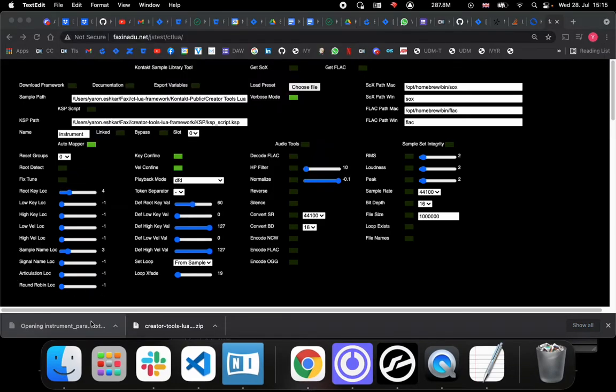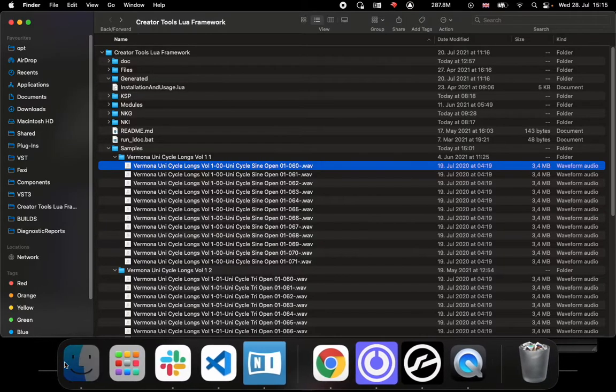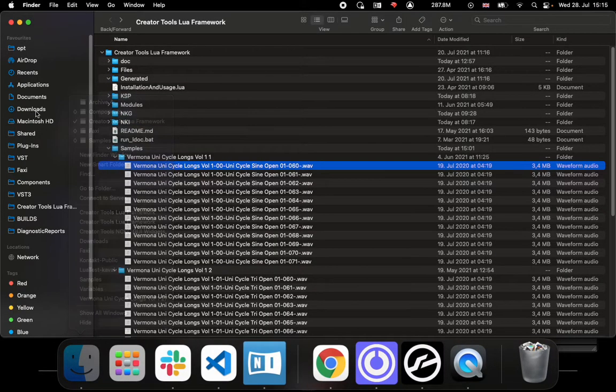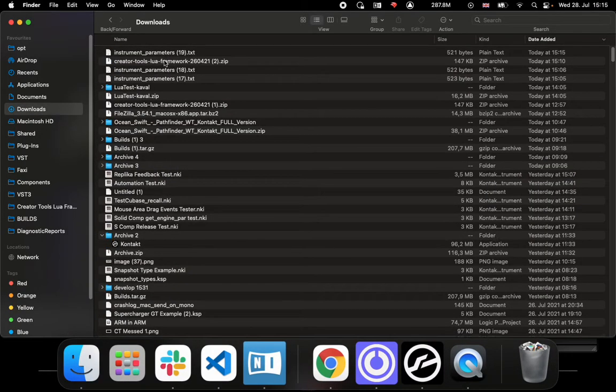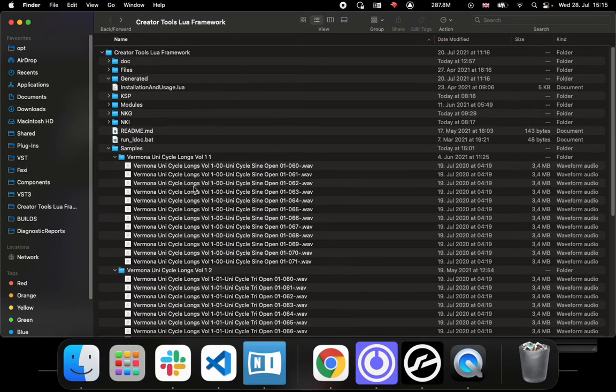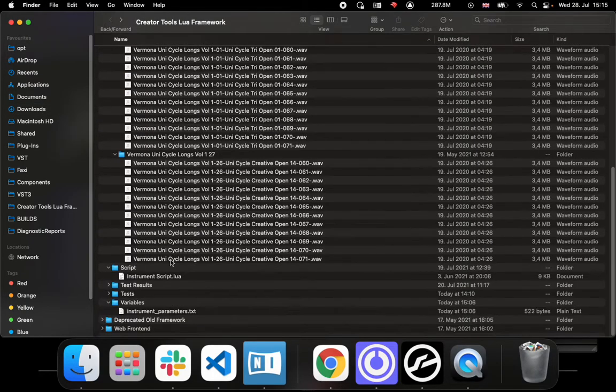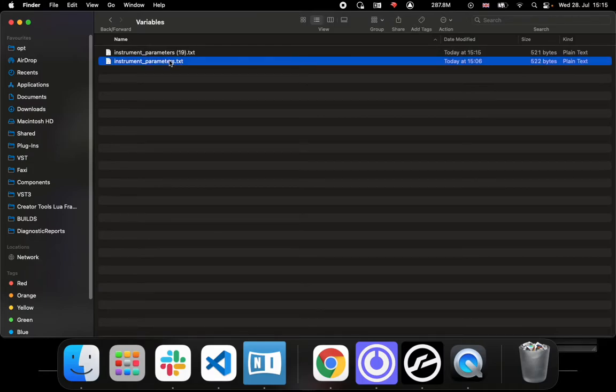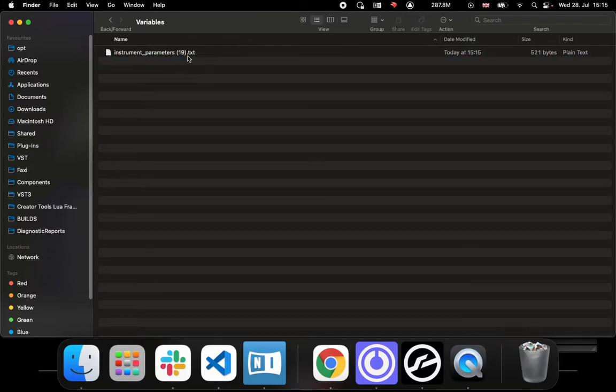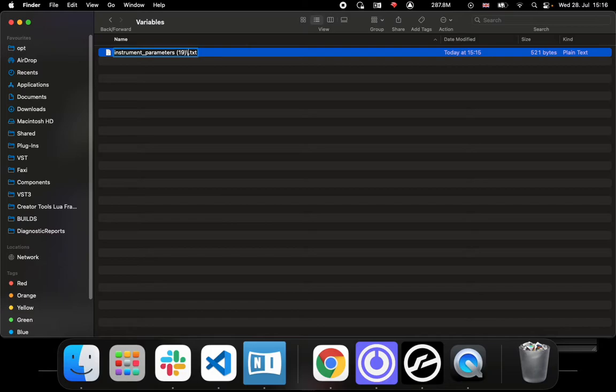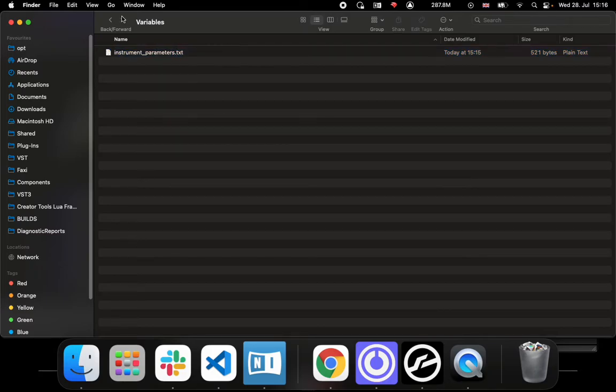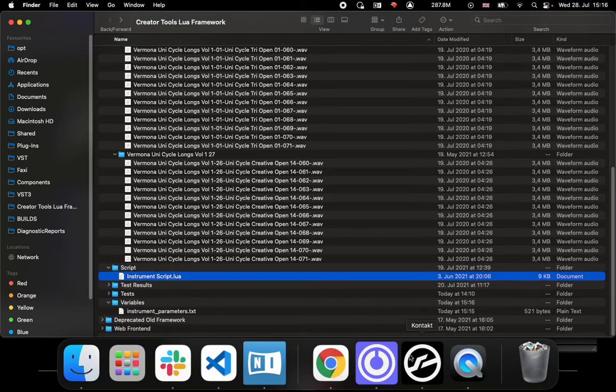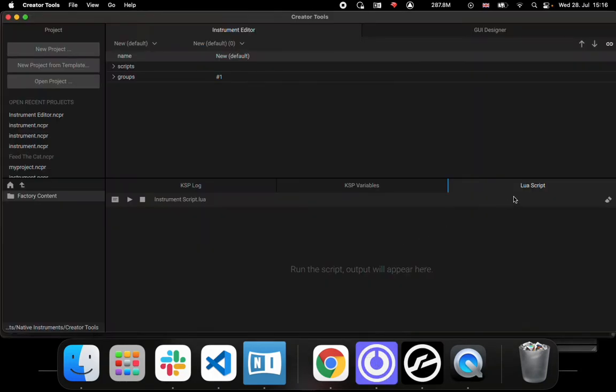Then what we need to do is just go over to our downloads, copy it, go back to our framework, and replace, literally replace the parameters file with the parameters file that we want, which is what we downloaded right now.